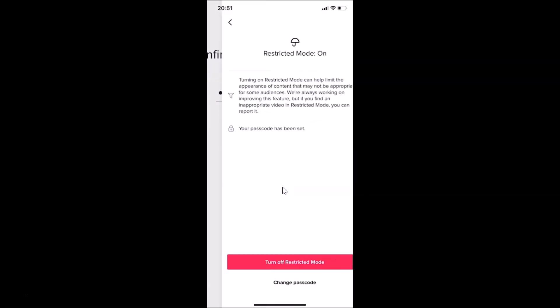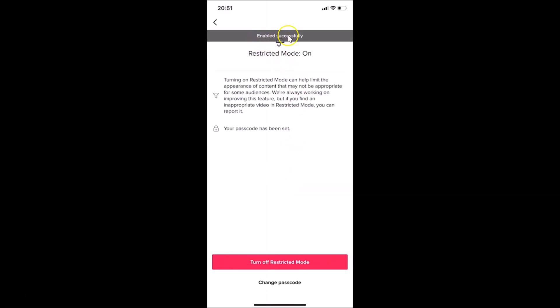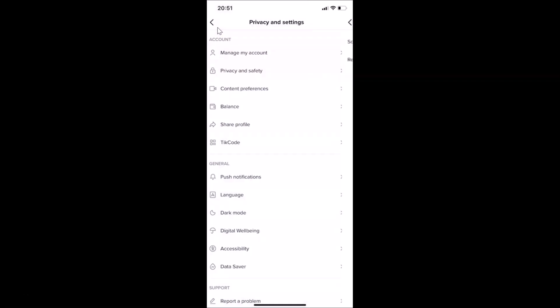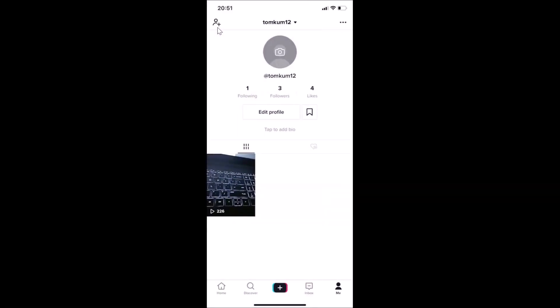You can see it's processing. 'Enabled successfully — restricted mode on.' Let me go back. You can see restricted mode is turned on. If I go to the home screen, here we have the restricted mode option showing.